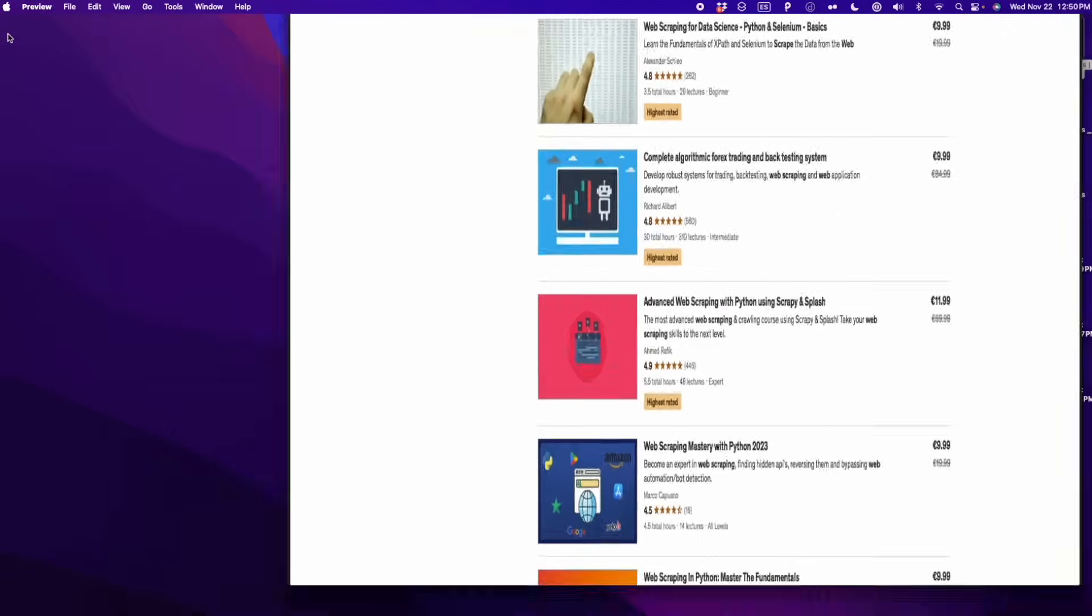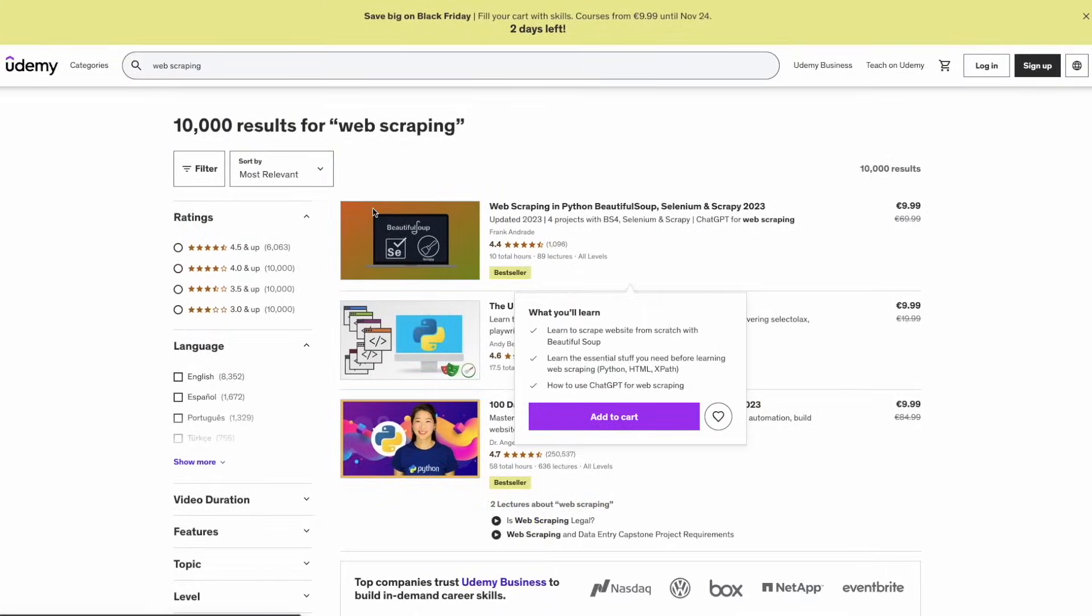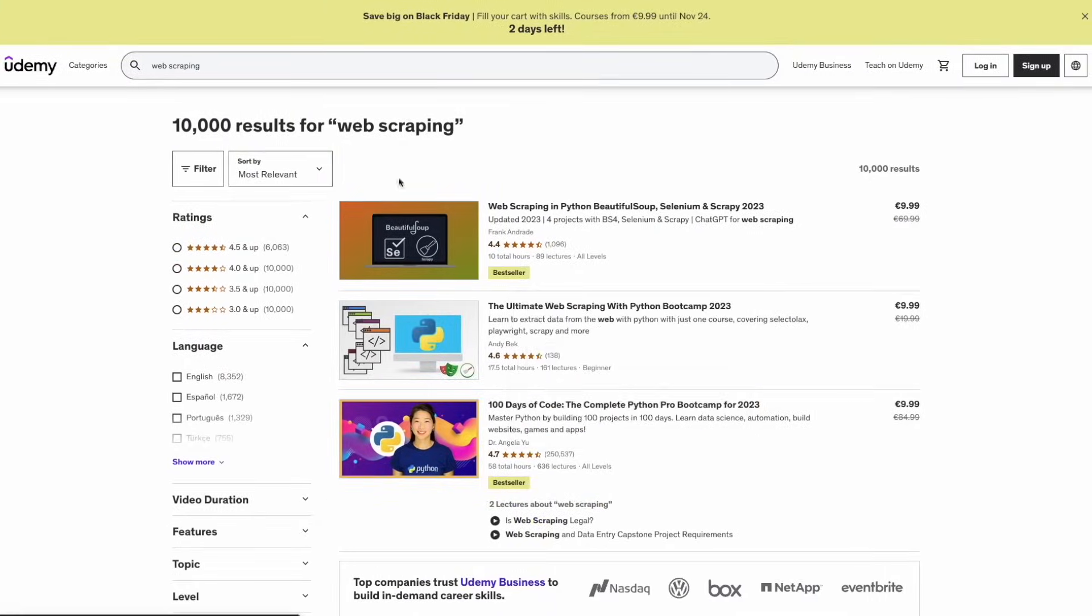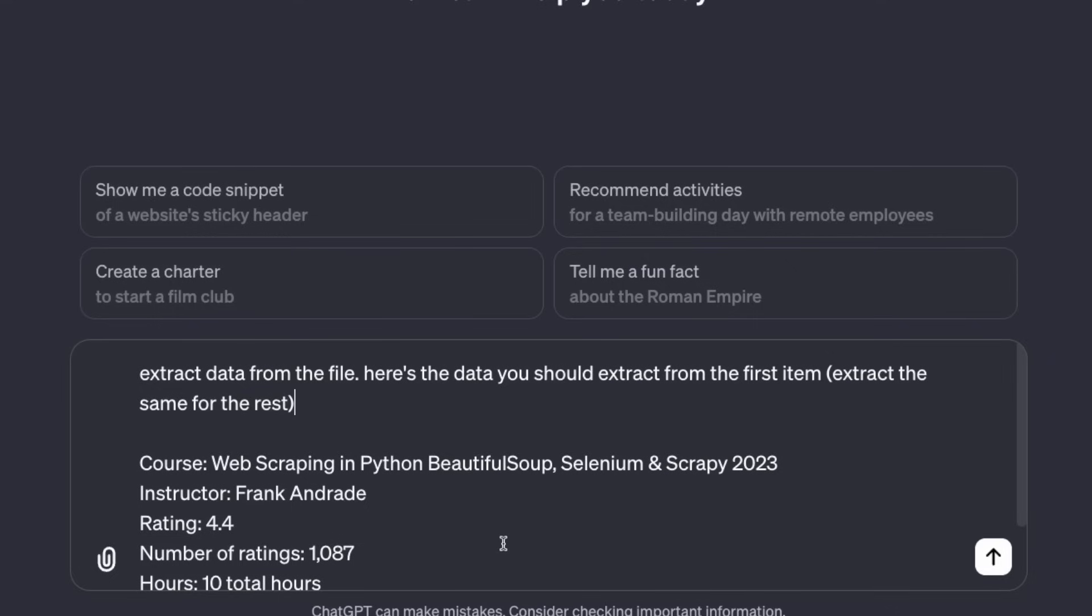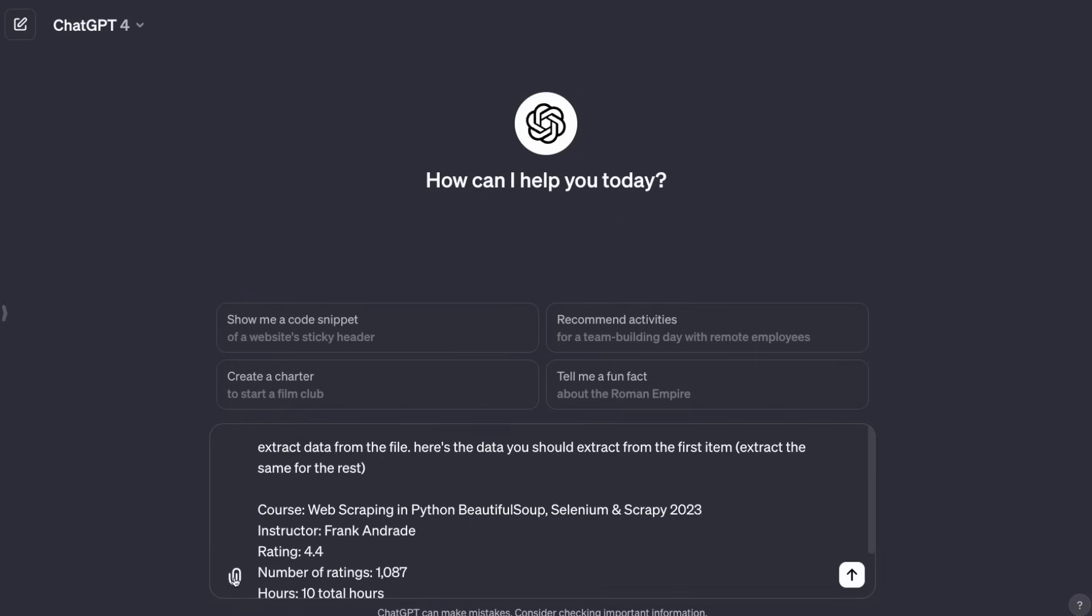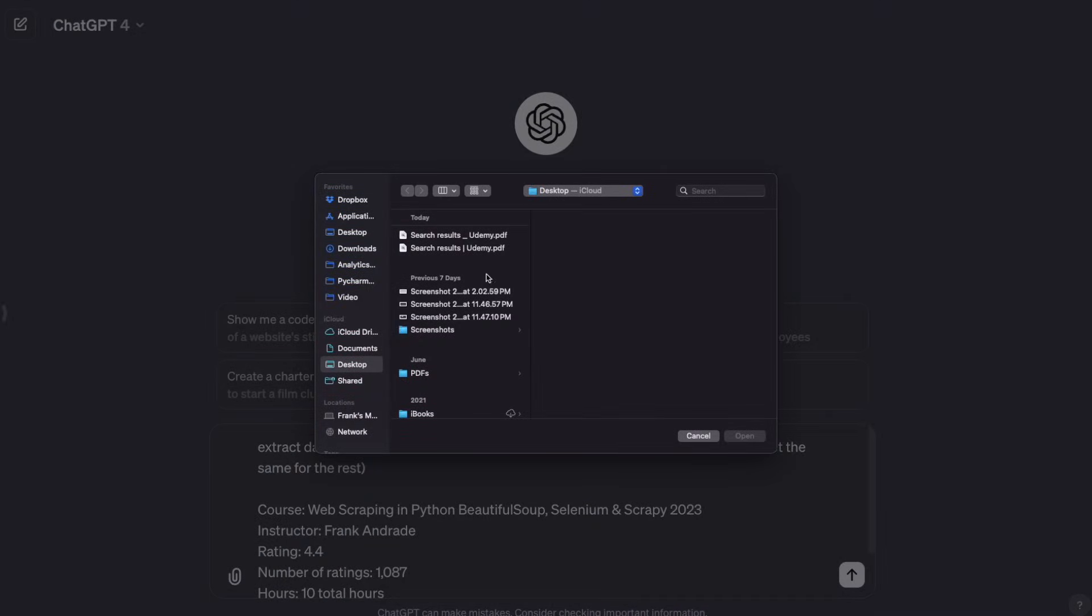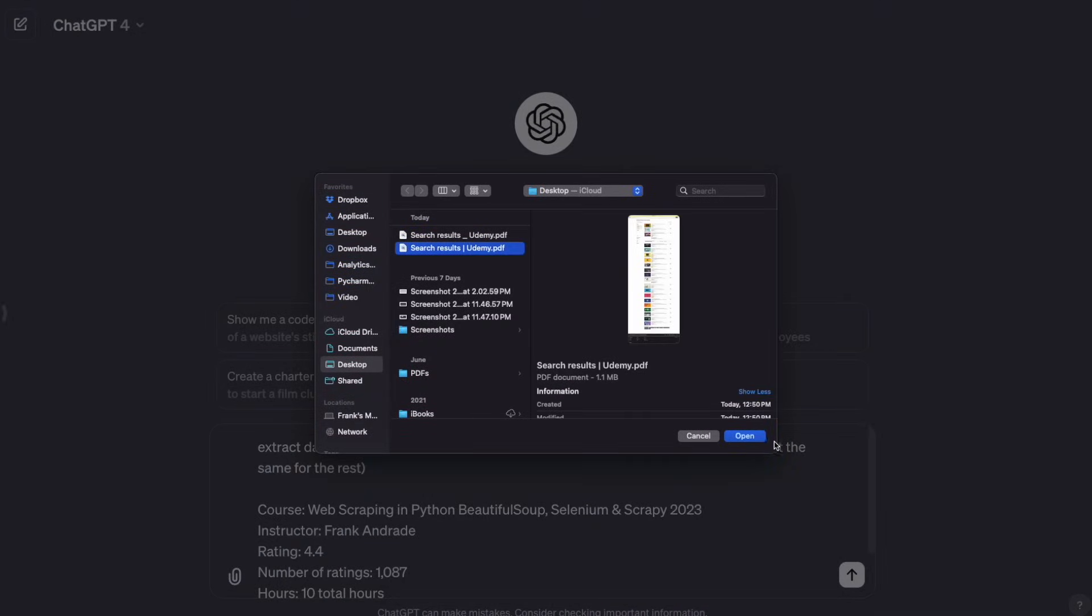What we have to do now is go to ChatGPT and create our prompt. So here I'm going to ChatGPT and we're going to type the following prompt. Here's the prompt: extract data from the file. I'm going to upload the PDF file that we exported before.